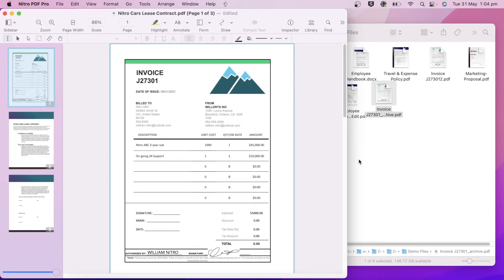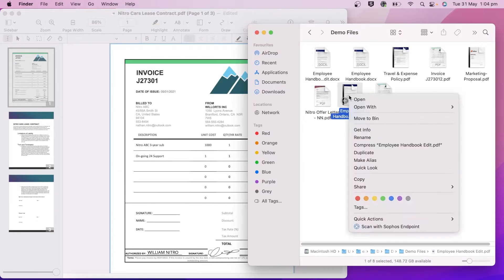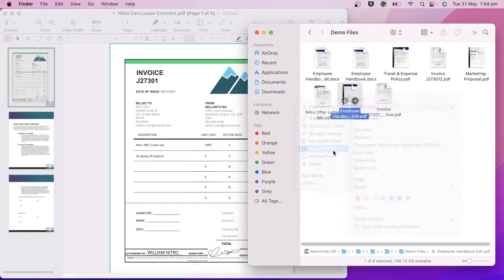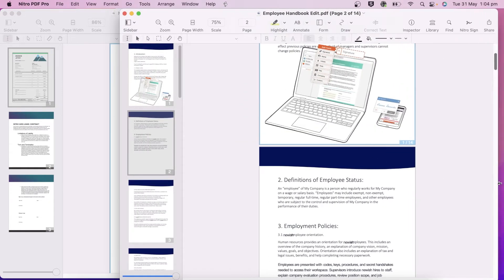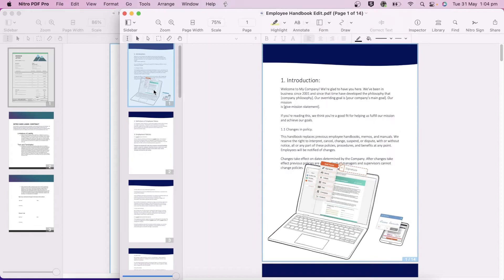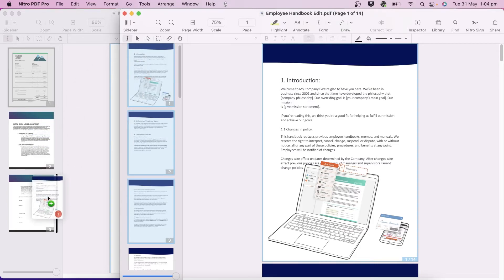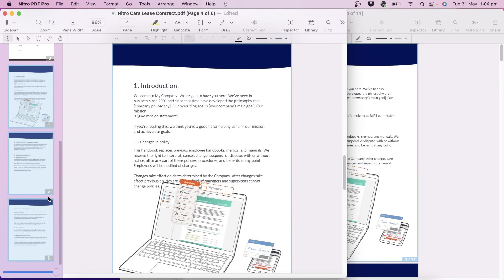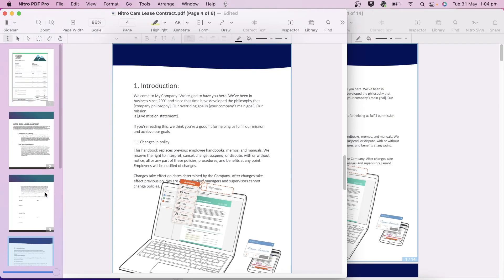If you want to combine a page or set of pages, open the second document. Select the pages from it using the sidebar, and drag and drop them into the document you want to combine. Again, you can place the pages at a specific point in the document depending on your cursor location.